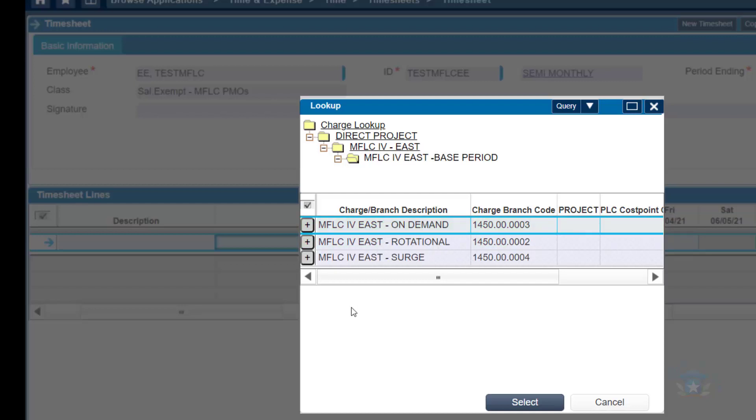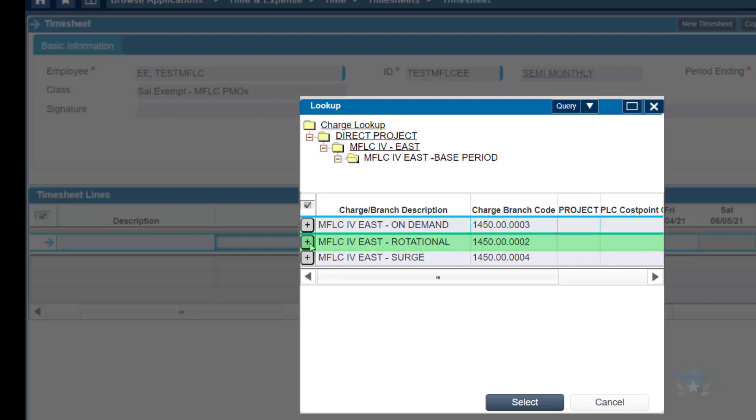And then on this page, we'll choose between three selections, On Demand, Rotational, or Surge. The vast majority of MFLAC counselors are rotational. However, if you are an on-demand or Surge MFLAC counselor on an on-demand or Surge assignment, those are typically short-term assignments, you would click appropriately to meet the best accurate response for your assignment. I'll click on Rotational for our purposes today, but if you're not sure which one you should be clicking, please double-check with your regional supervisor and verify what type of assignment you have. We'll click Rotational for our purposes demonstrating today, and continue to click until we do not have any more options available.